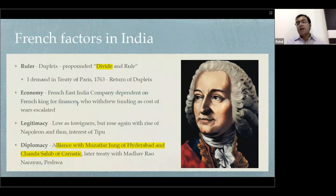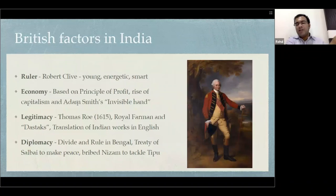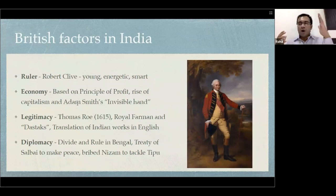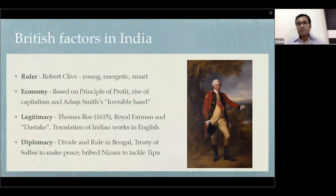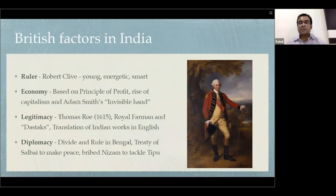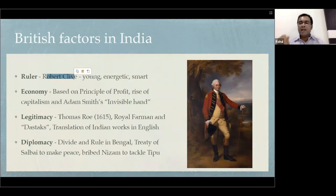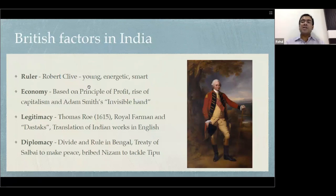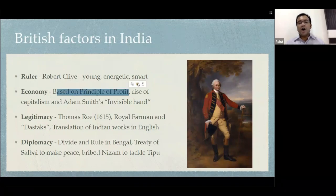Now contrast the French East India Company with the British East India Company. While the Mughal Empire was in decline, the French and British were struggling for power in India. The French became a failure and the British became a success because the British had matching commanders — Robert Clive. Just as the French had Dupleix, the British had Robert Clive — a very young, energetic, and smart person who very cleverly used Indians against Indians. They also had good commanders, and they were not dependent on the British Crown for funds.